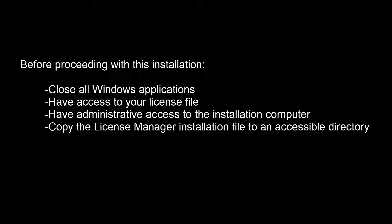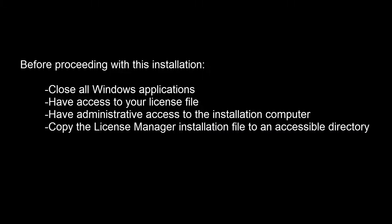Before proceeding, close all Windows applications. You will need a copy of the license file, administrator access to the installation computer, and a copy of the License Manager installation file. This tutorial will begin in the directory containing the License Manager installation file.